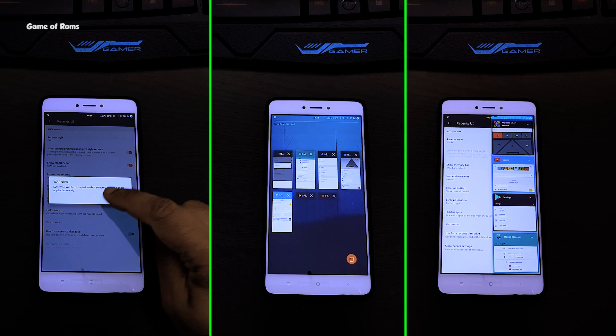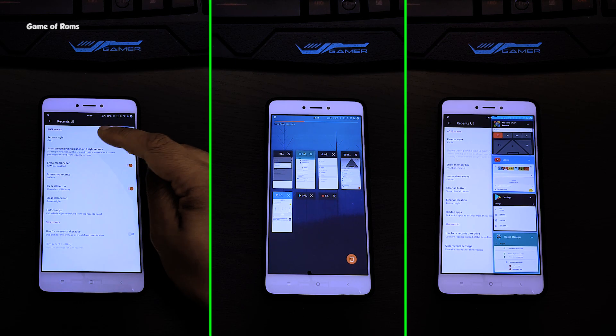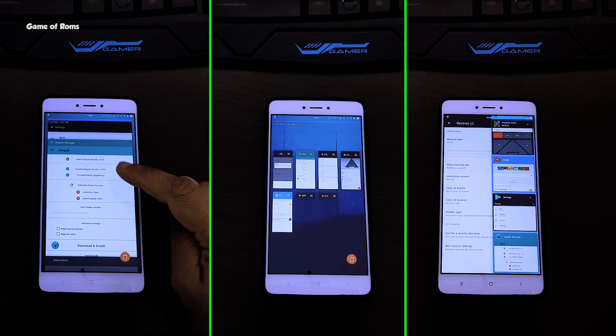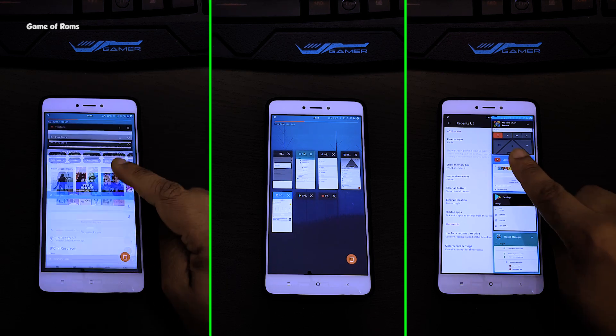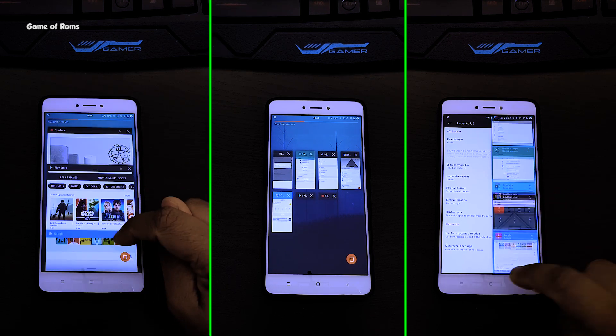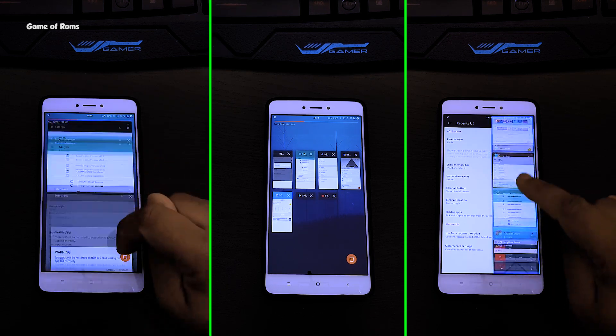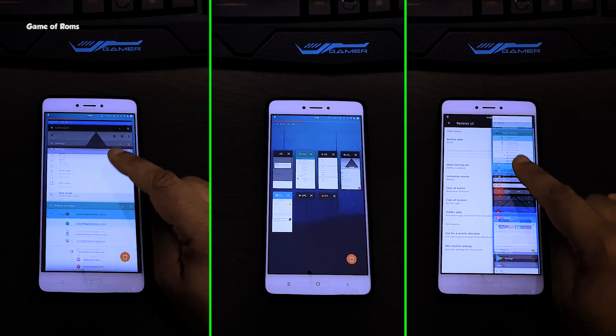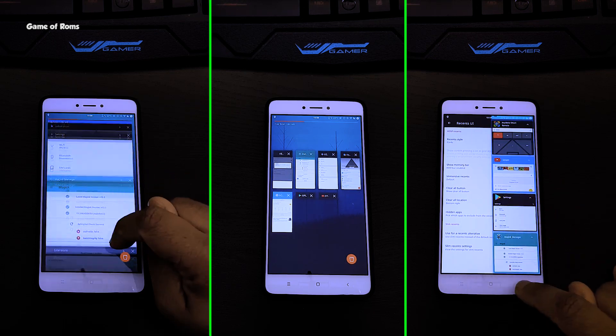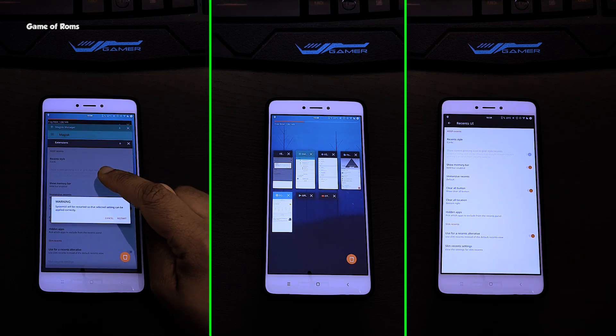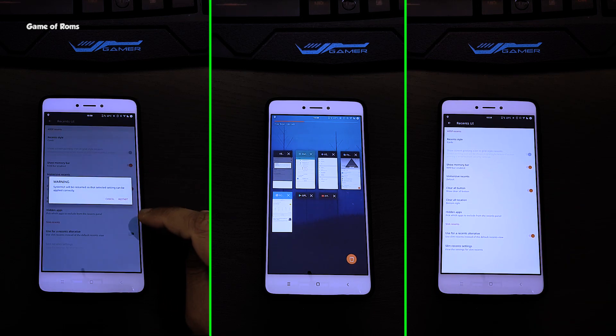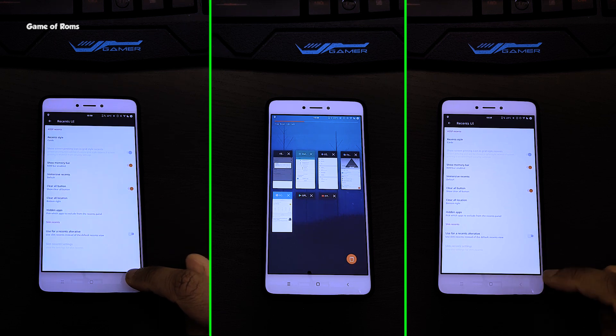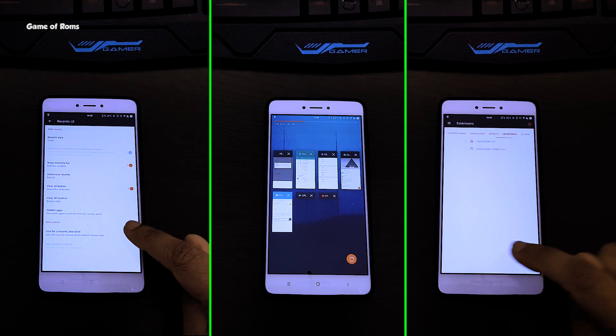In this ROM you can have three different types of recent panels: stock, grid, and slim. It's up to you which one you use for multitasking. My personal favorite is slim recent panel. This feature will make your phone more productive and more personal.